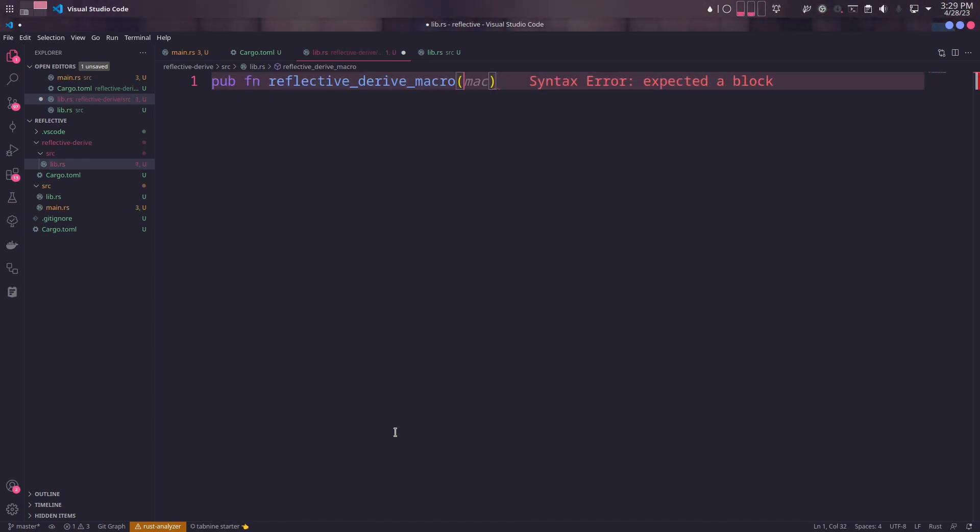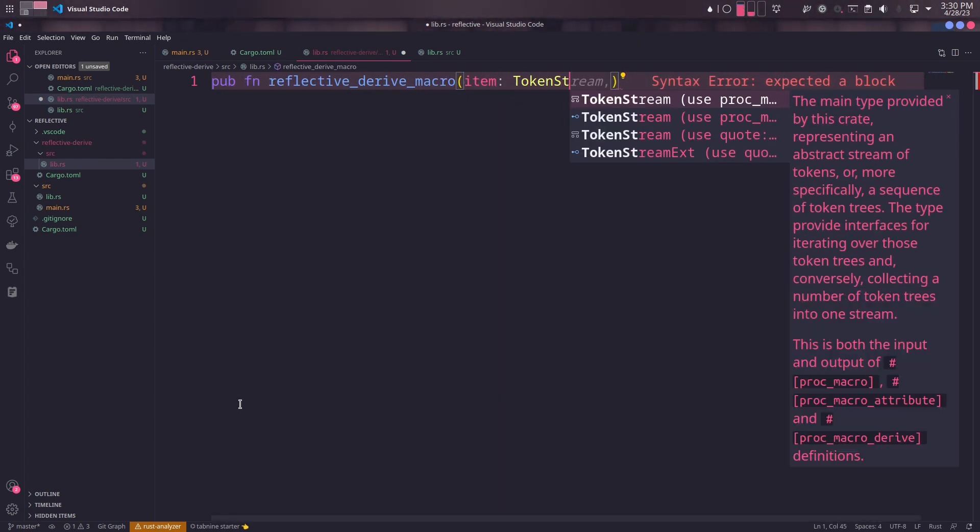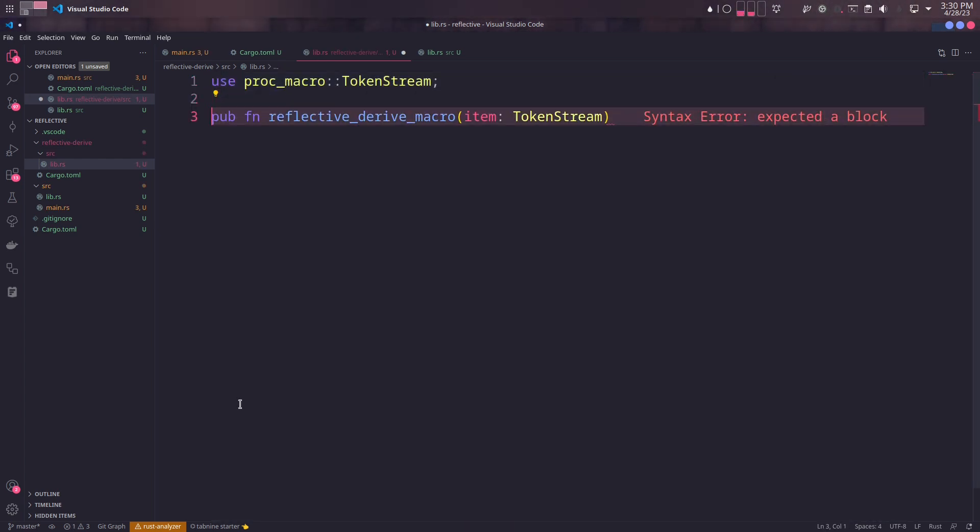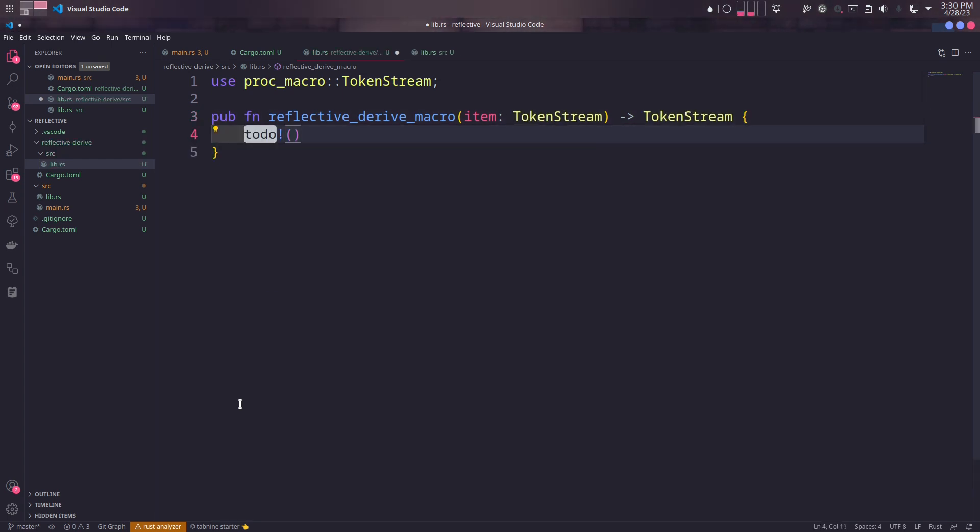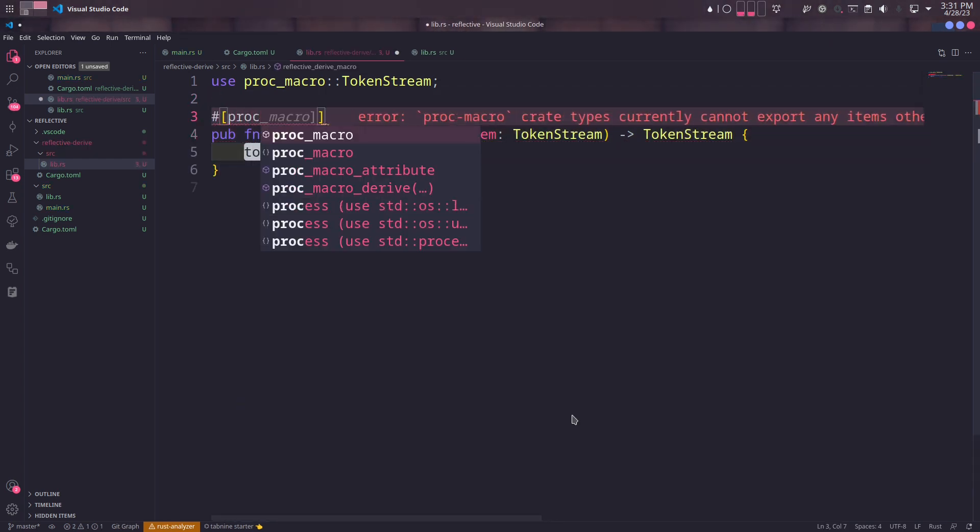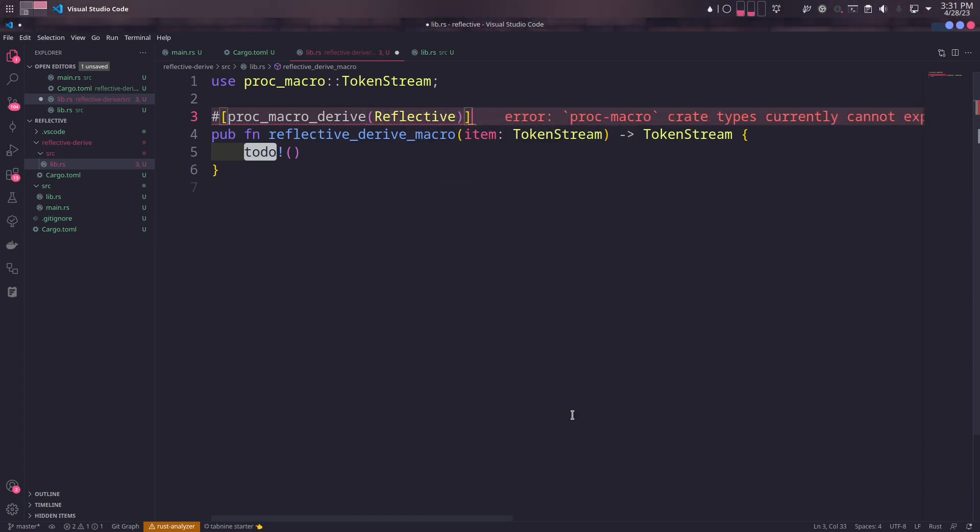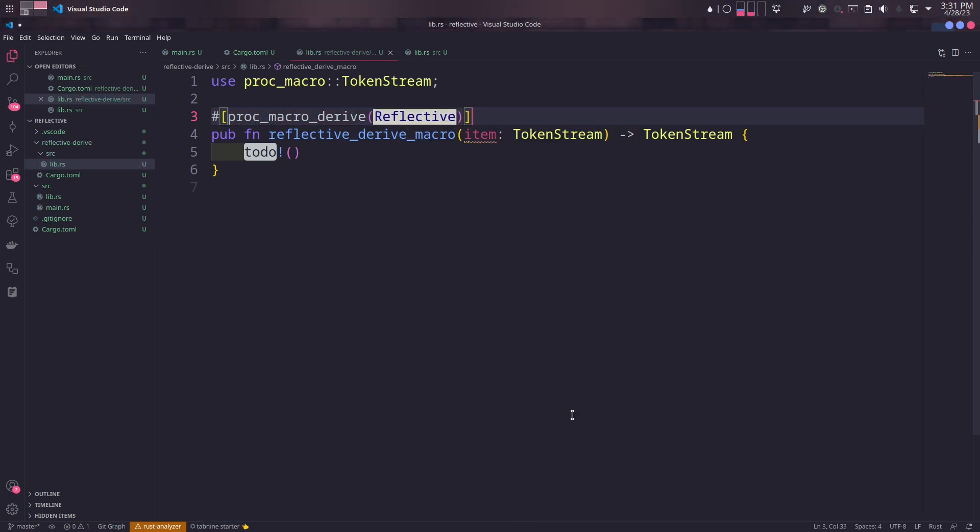After clearing the subproject, we'll define our derive macro function. The characteristics of derive macro functions are that they take a token stream as input and return token stream again. And also, they're marked with proc_macro_derive. The name of our derive macro will be the same as the name of the trait.